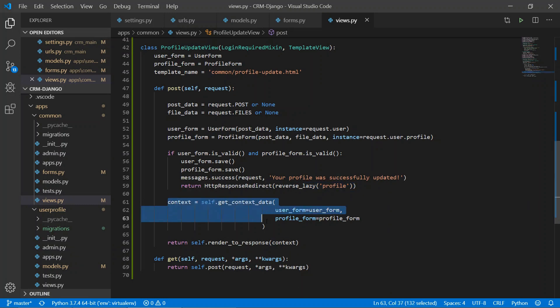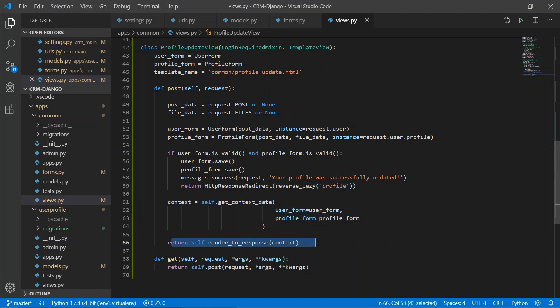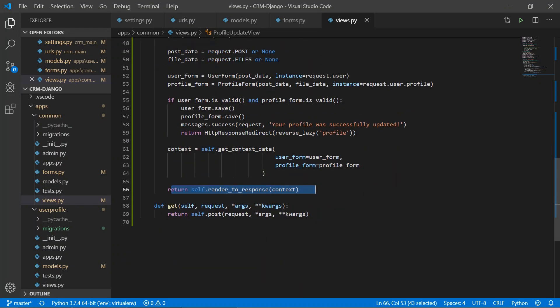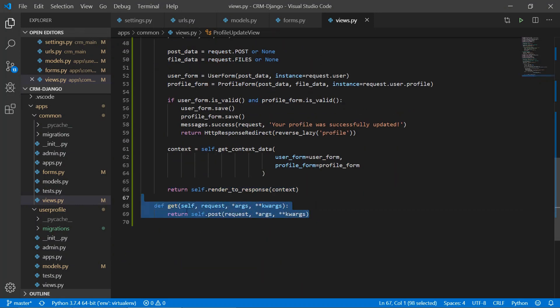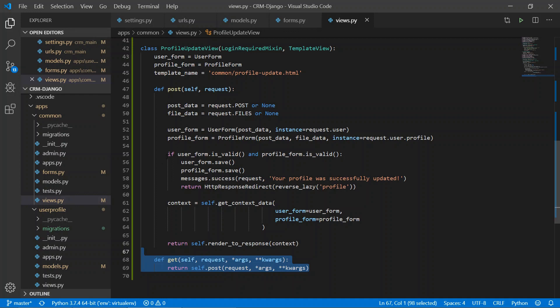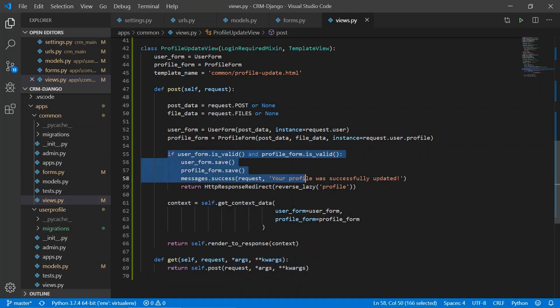Otherwise, the form data is returned as-is. In the GET method, the POST-specific code will not run, so the forms are simply rendered with the existing instance data.